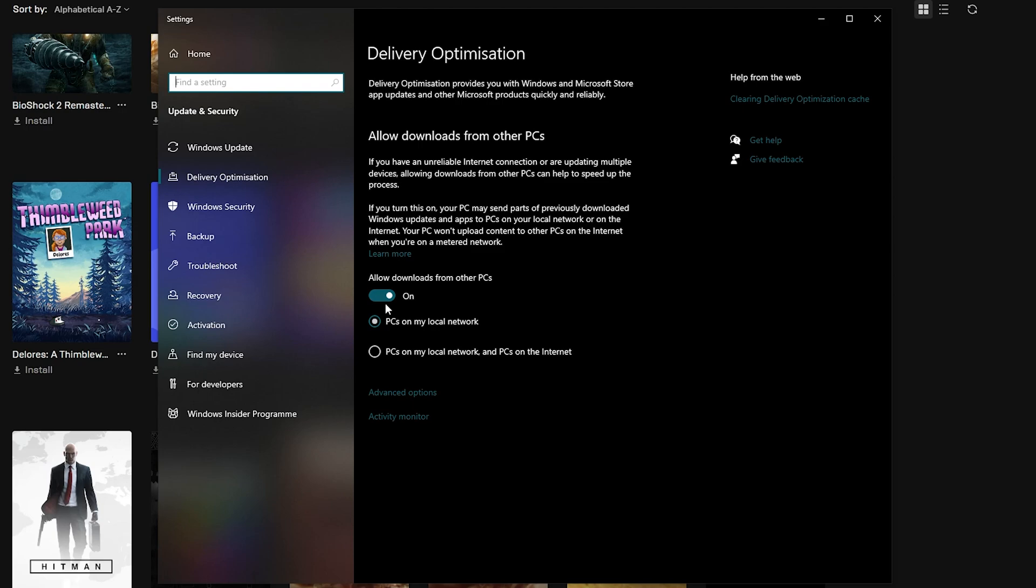What this means is that all internet and download speeds received by your computer only go to your computer, nothing else, so you receive 100% connection.